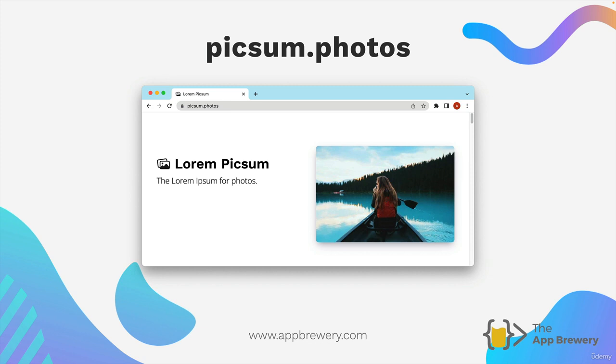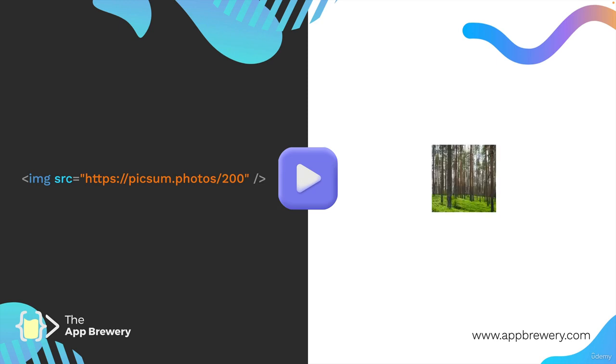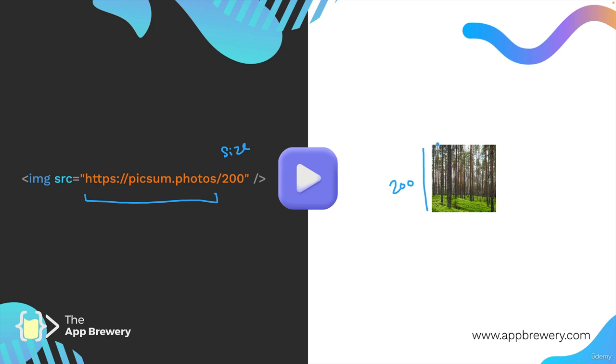When you don't really care what the photo is but you need a photo on your website as you're creating it in order to see what it would look like then you could use this website and you could put in the URL which is the standard one like here and then after a forward slash you can add in the size of your image. So in this case I'm saying I want a square that is 200 pixels by 200 pixels. It gives me a random image from its databank, for example in this case of a forest.